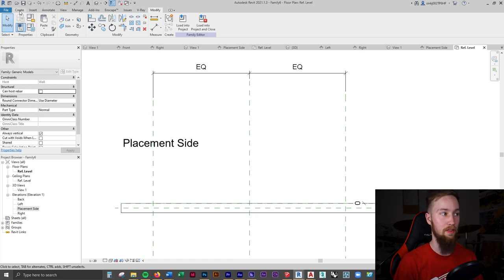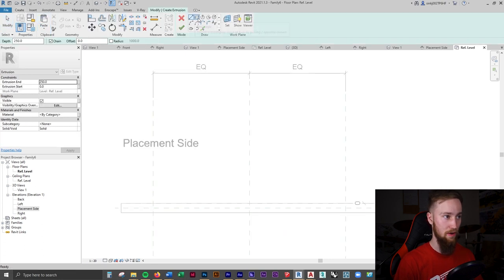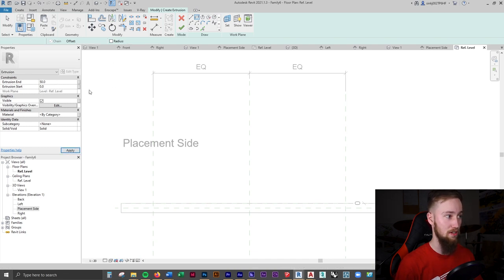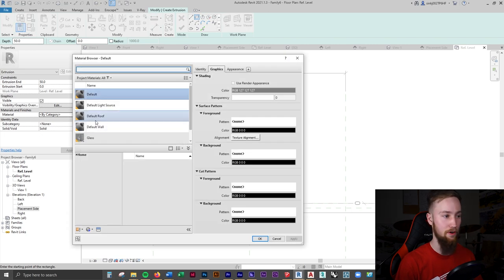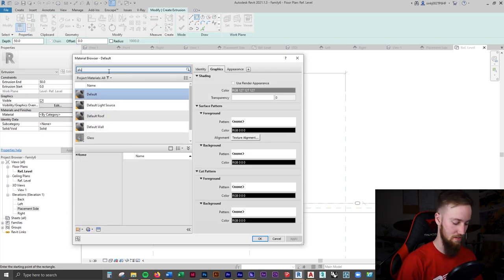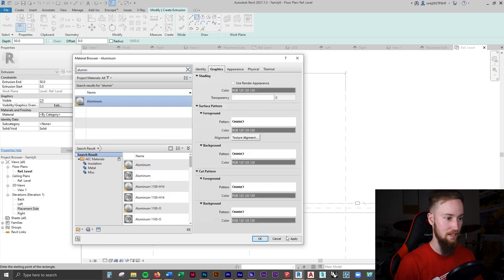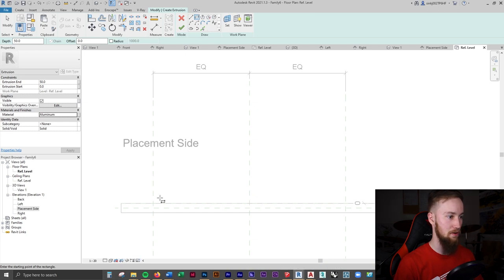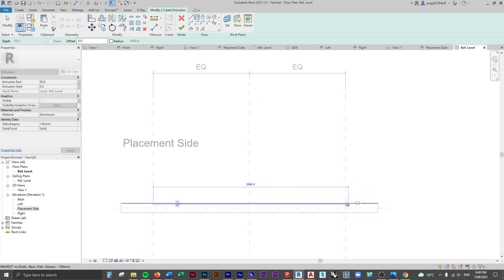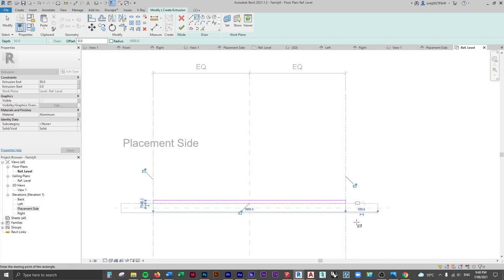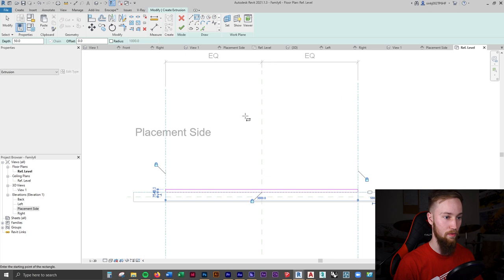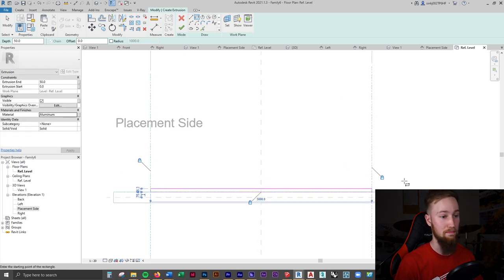Now I'll go back to the Reference Level floor plan and create the curtain rod. I'll go to the Create tab, click Extrusion, use the Rectangle tool, and change the Extrusion End to 50mm depth. I'll assign a material — Aluminum — load it into the family, apply it, and draw the curtain rod from one reference plane to the other, making sure to lock it onto both planes to keep it parametric.